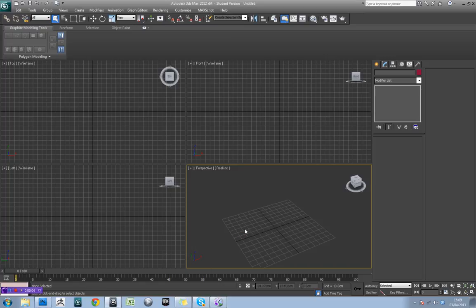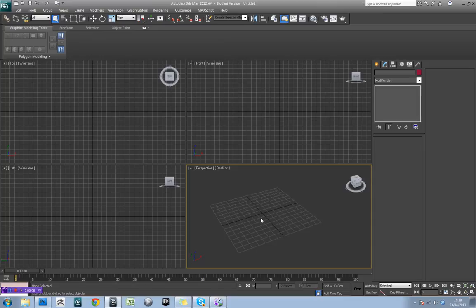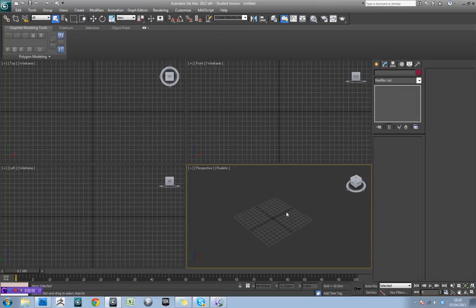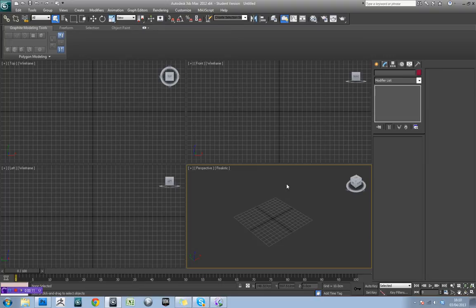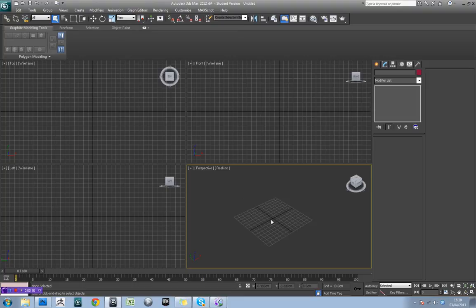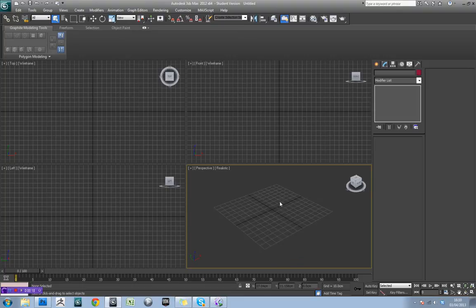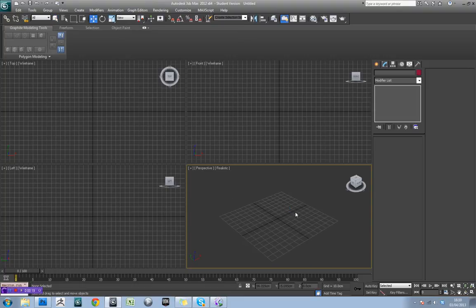In this tutorial we're going to be looking at creating a wipeout style track in 3ds Max. Then we're going to look at how to create a trail for our wipeout vehicle and also how to texture the wipeout vehicle as well.